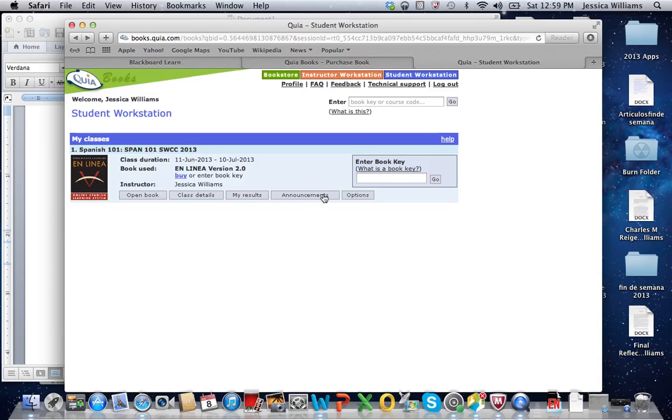Any announcements? I probably will not be making announcements on Quia. I prefer to make the announcements all on Blackboard, just so we have one place for announcements and grades, and that is Blackboard.